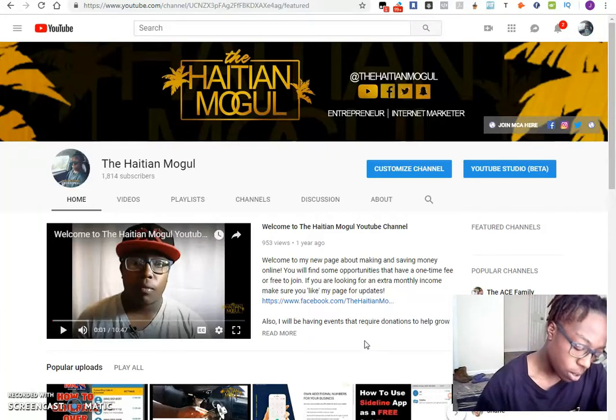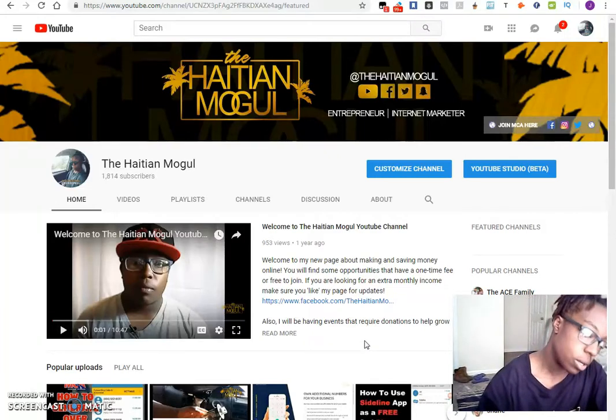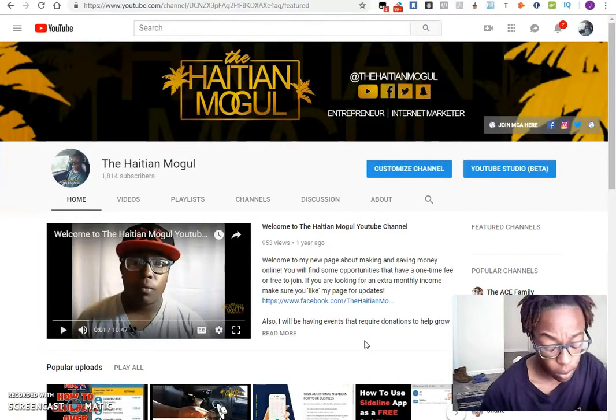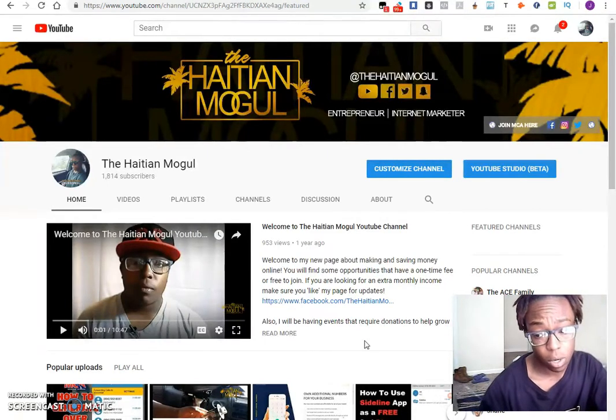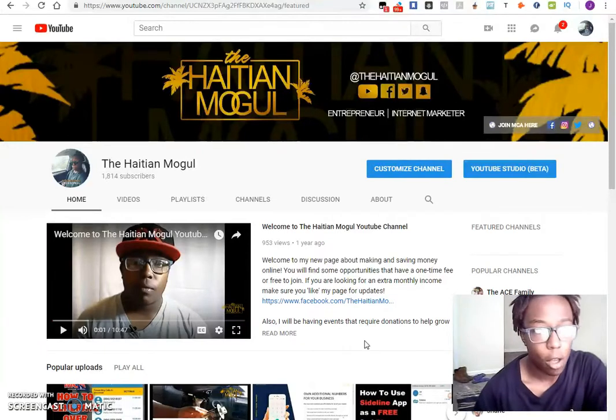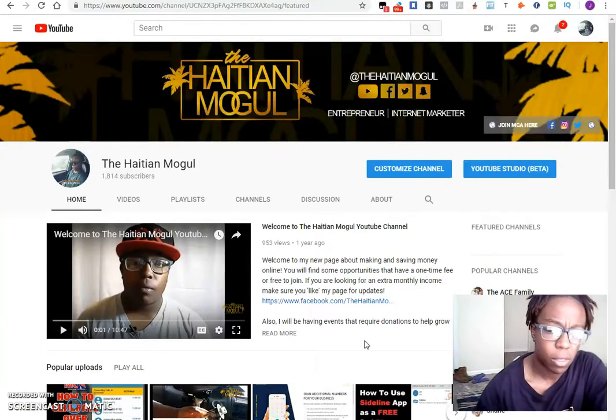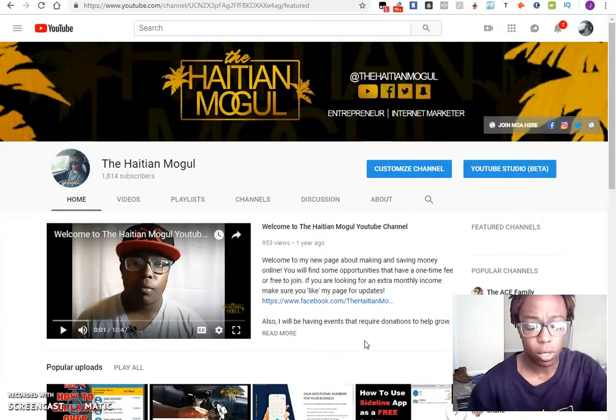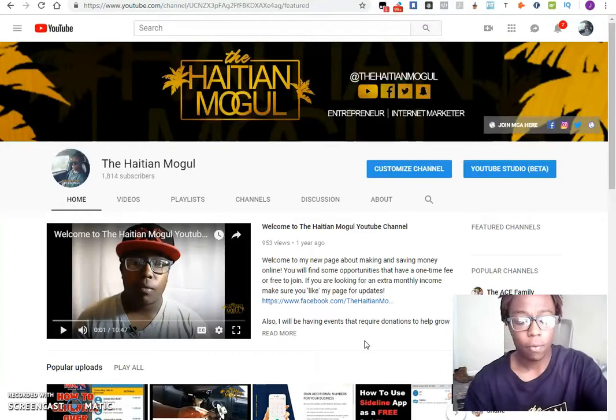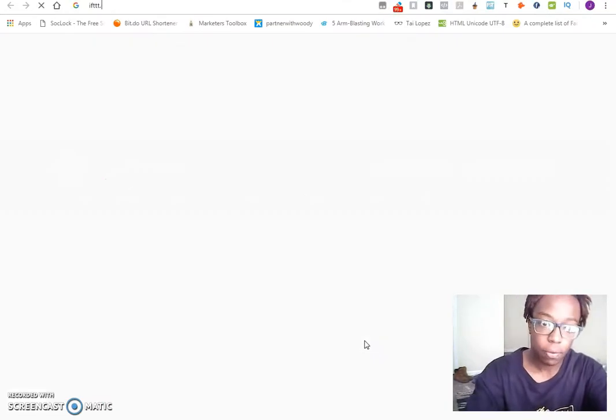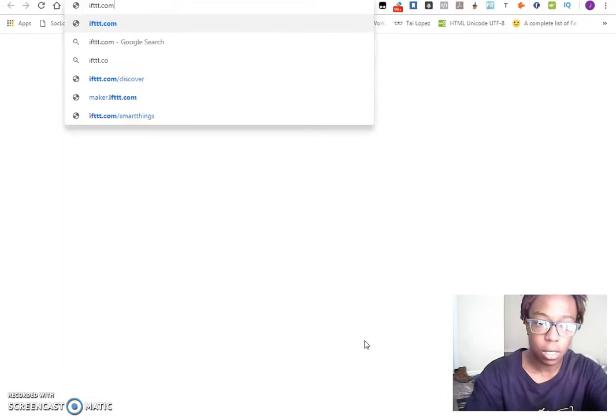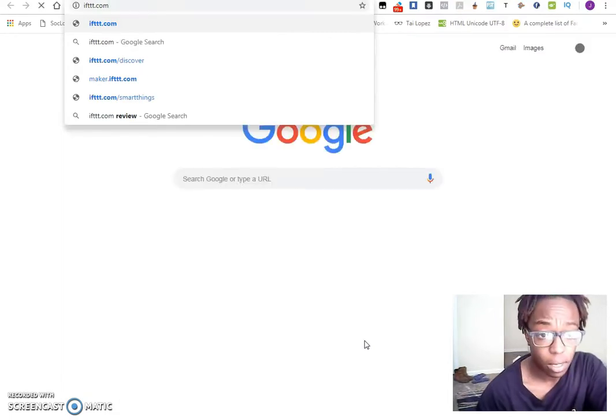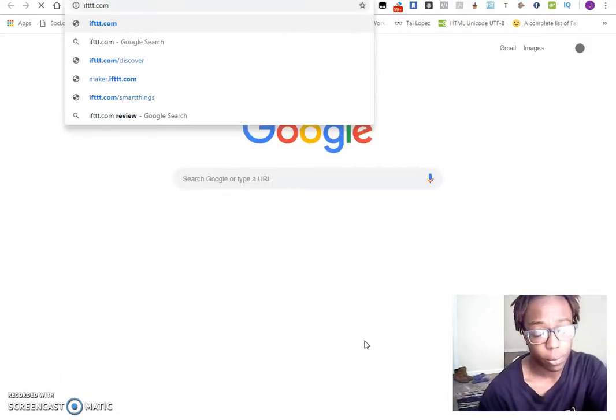Hey everybody, Jayden Hishmogo here with another installment of the series. For this video I'm going to talk to you guys about how you can get free traffic. This is going to be a method you can kind of do on autopilot. The website I'm going to give you now is ifttt.com. If this then that is what it stands for.